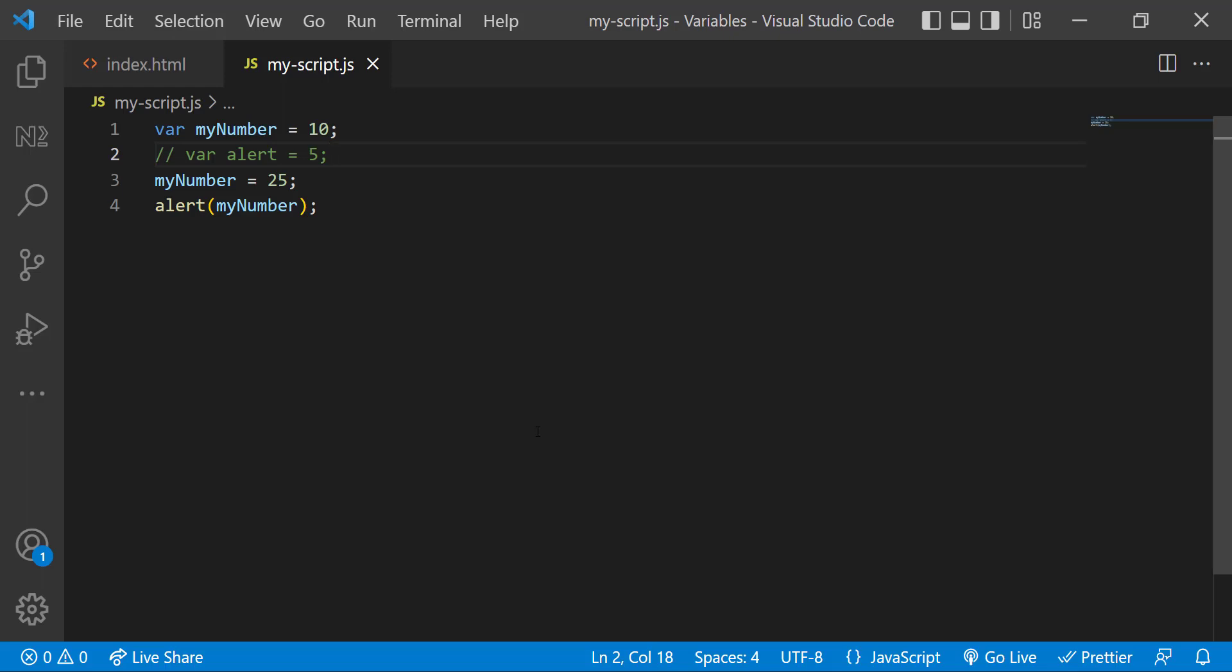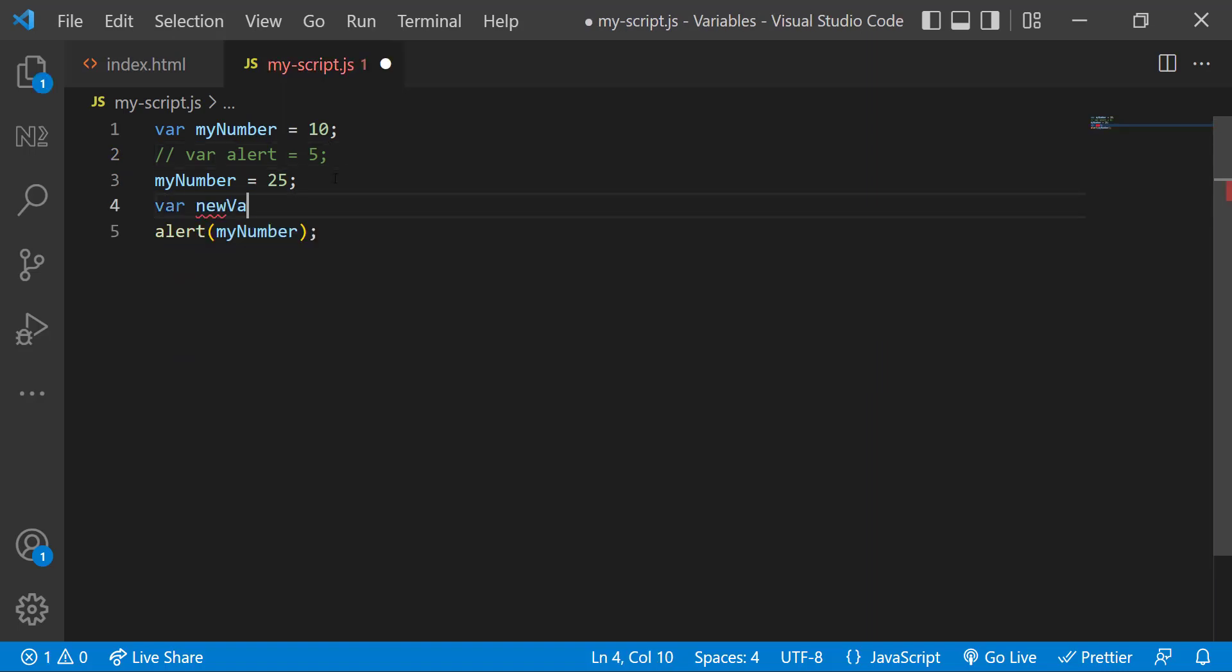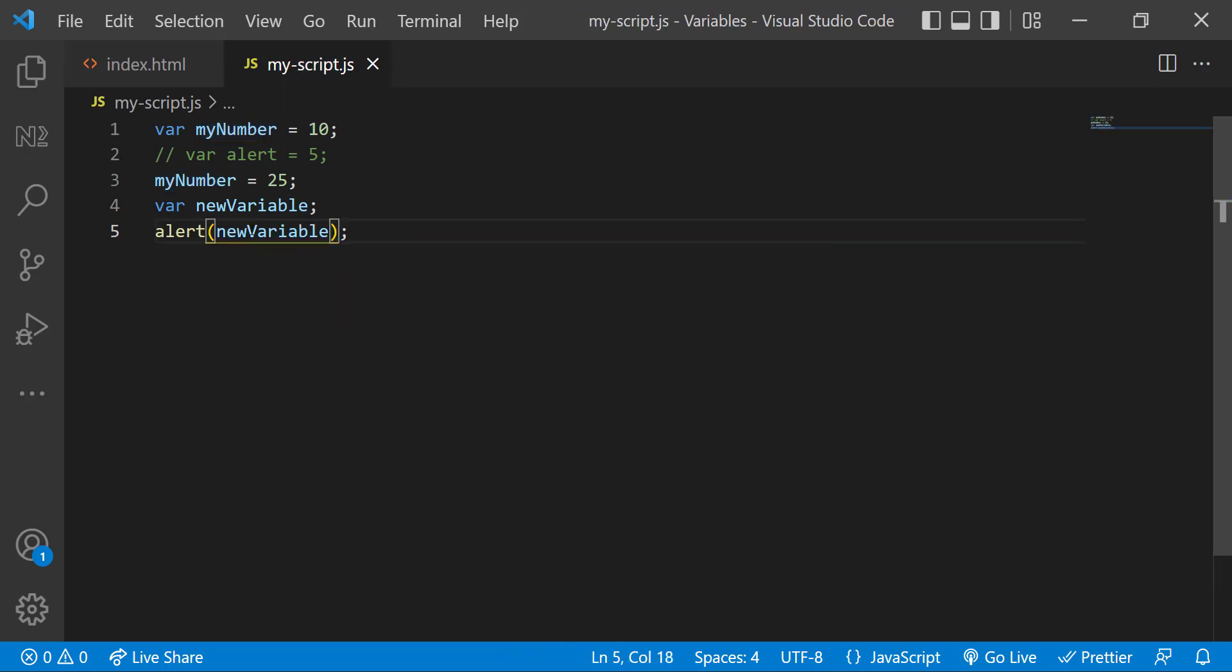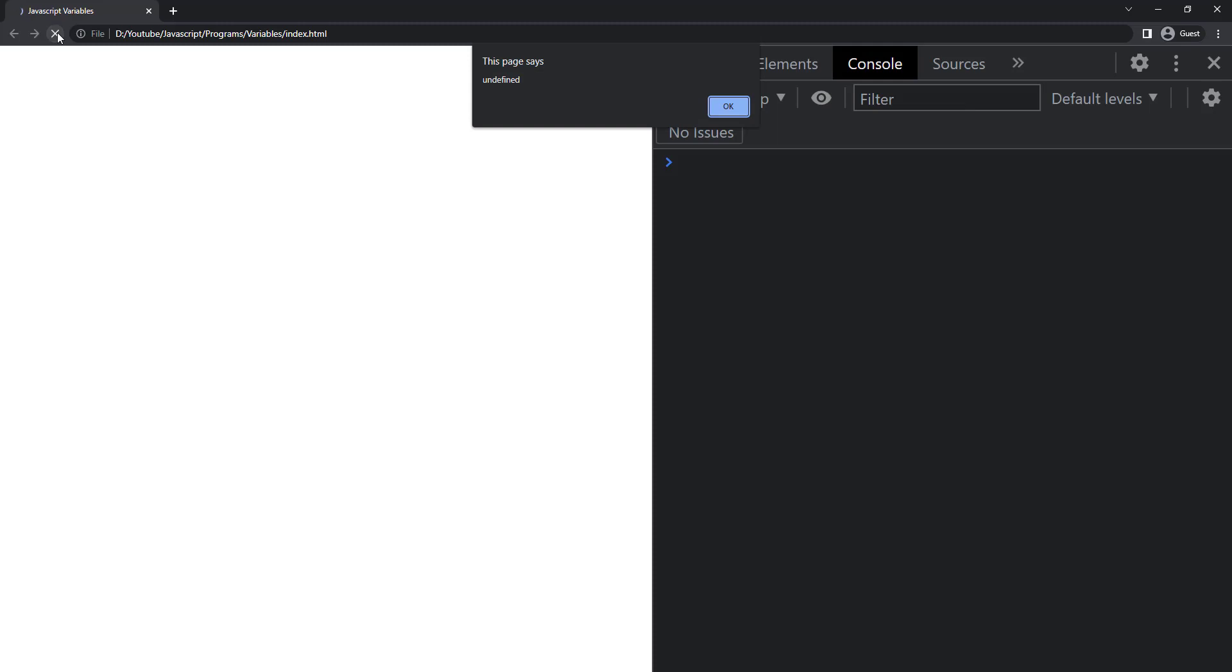We have already seen when we try to use a variable which is not declared, we get the error the variable is not defined. But what will happen if we try to use a variable which is not assigned any value? In that case, JavaScript will assign a value called undefined. So if I refresh, we can see this.